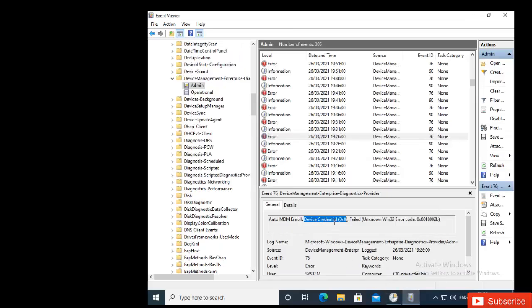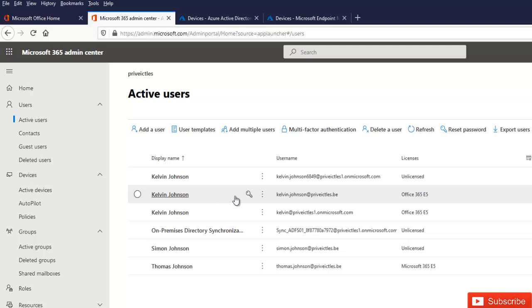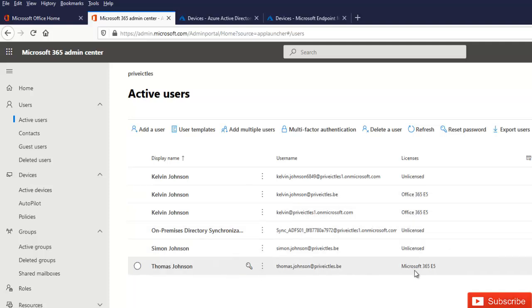During my search for the cause of this problem — this is a test environment, but you could face the same problem in a production environment — I came to realize something. If I go to my Office 365 Admin Center and look at active users, I've logged on with the Kelvin Johnson account. Kelvin Johnson has an Office 365 E5 license, but he does not have a Microsoft 365 account which is actually linked to Microsoft Intune.